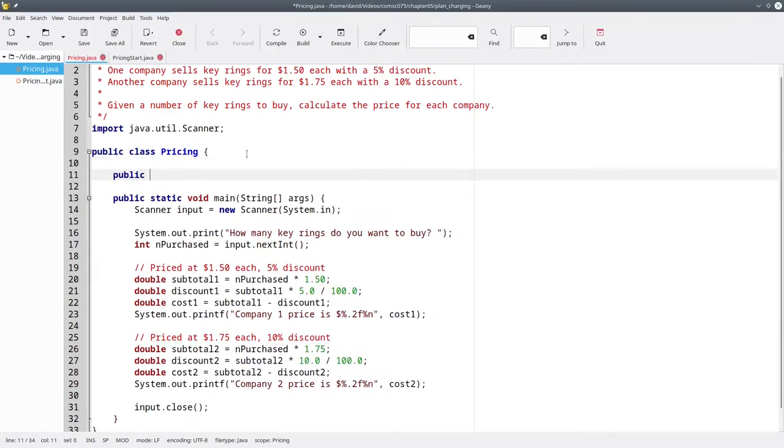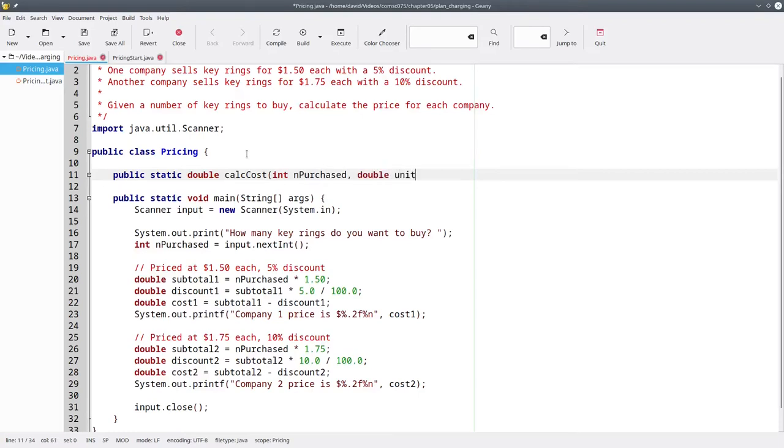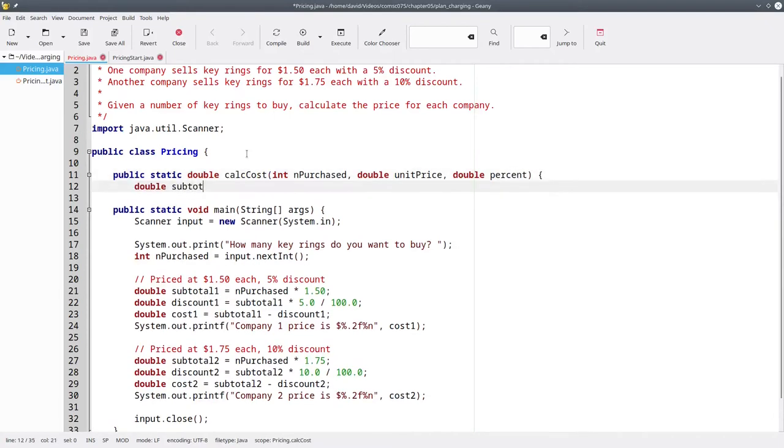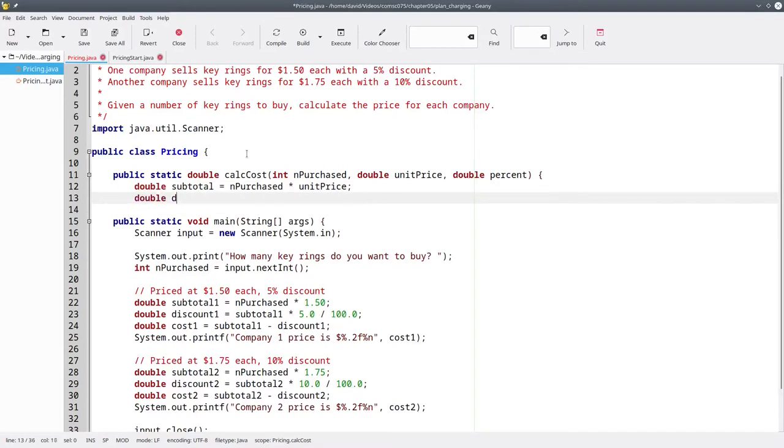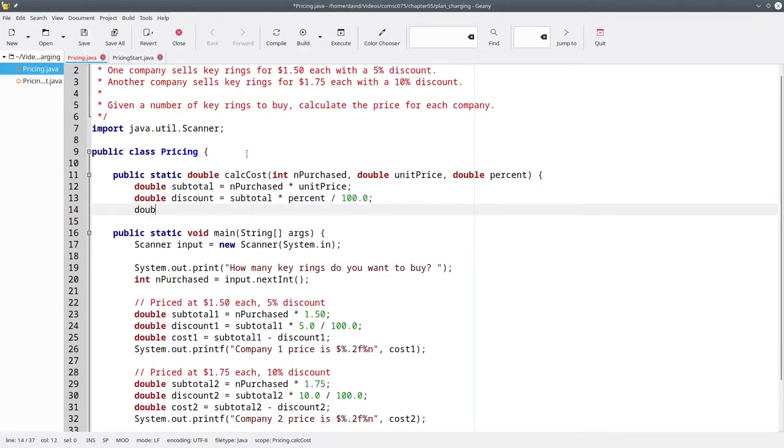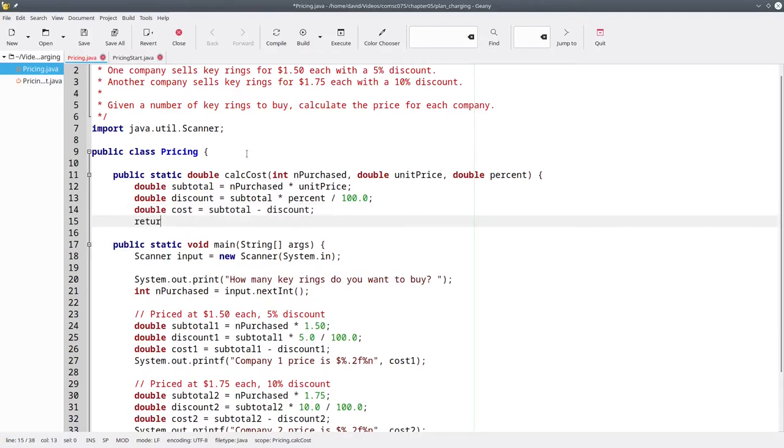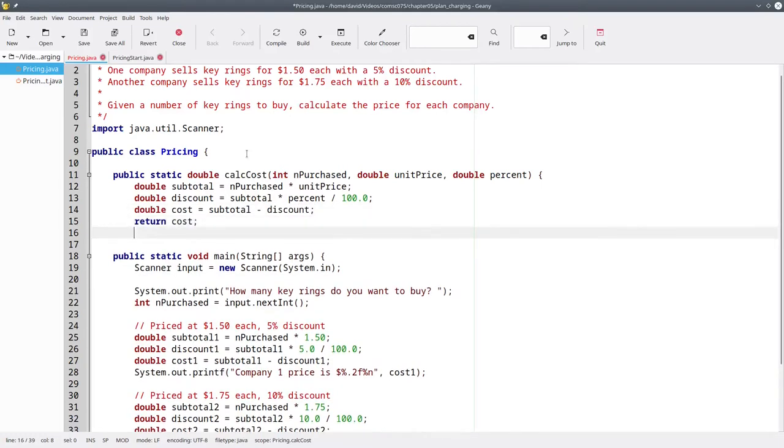Now, our method looks like this. We're going to calculate the cost based on the number purchased, the unit price, and the discount percent. Our subtotal is going to be the number purchased times the unit price. The discount is going to be the subtotal times the percent divided by 100. And the total cost will be the subtotal minus the discount. And we'll return that cost.